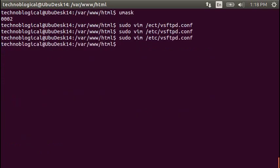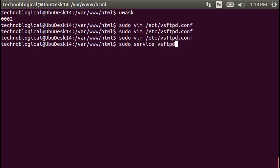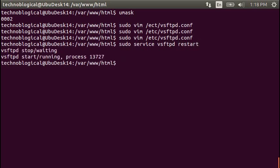So let's go ahead and get out of there, colon Q. And let's restart the service. So sudo service vsftpd restart. And it should be good.